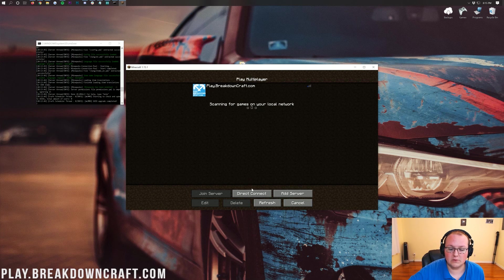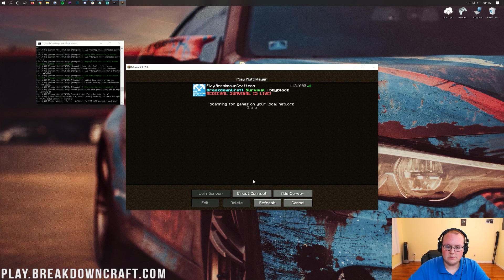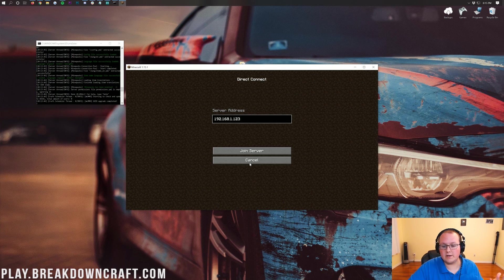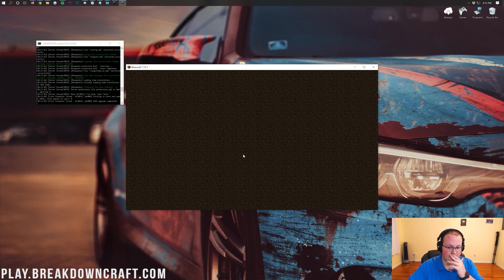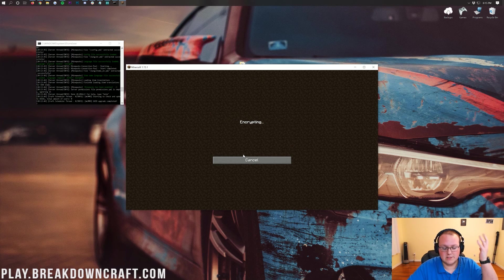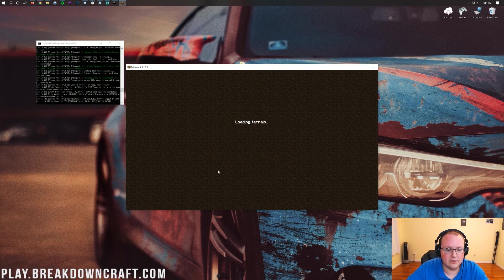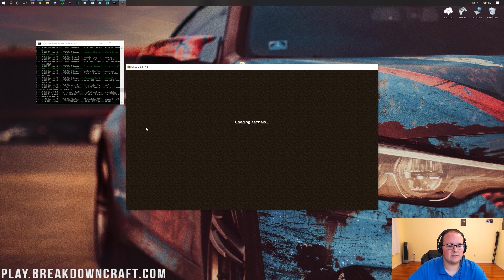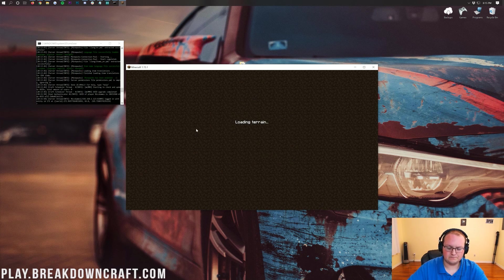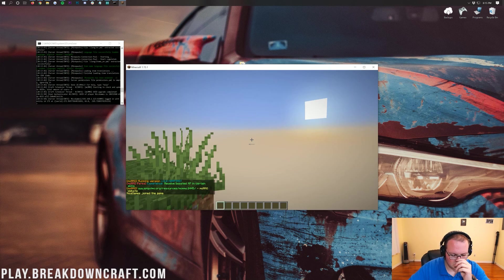If we click on multiplayer, we can direct connect to our server here. It's just going to be our local IP address because this is hosted locally on our computer. As you can see, we've logged in. Now once we're in-game,